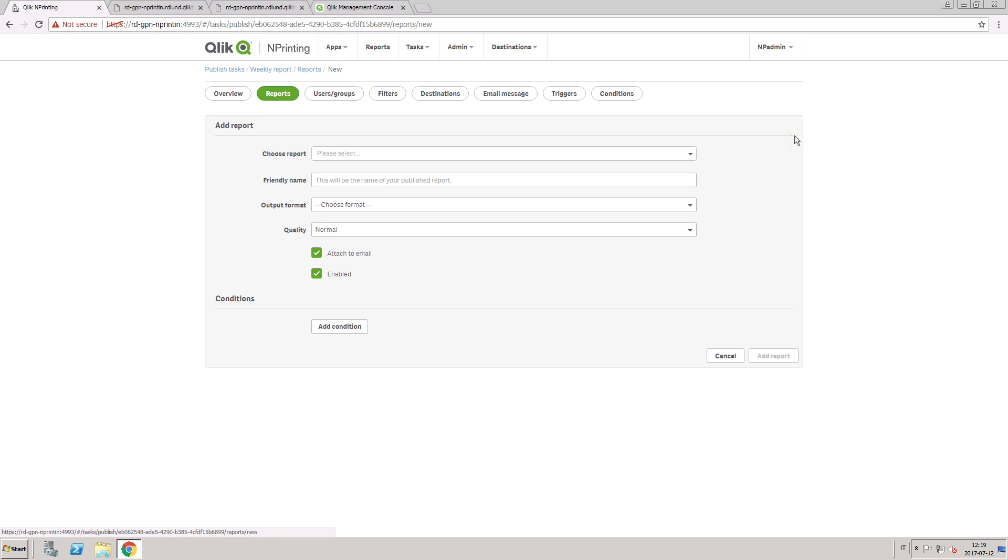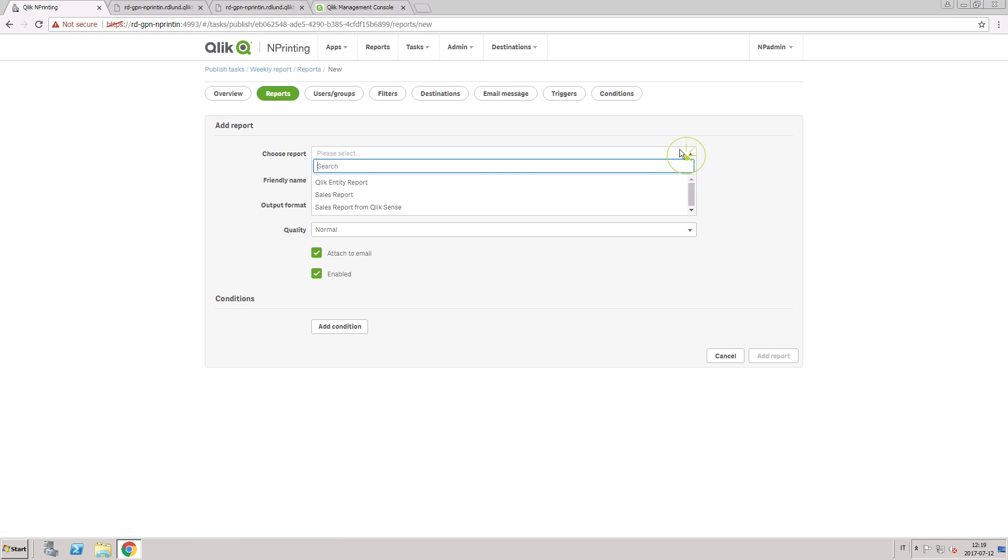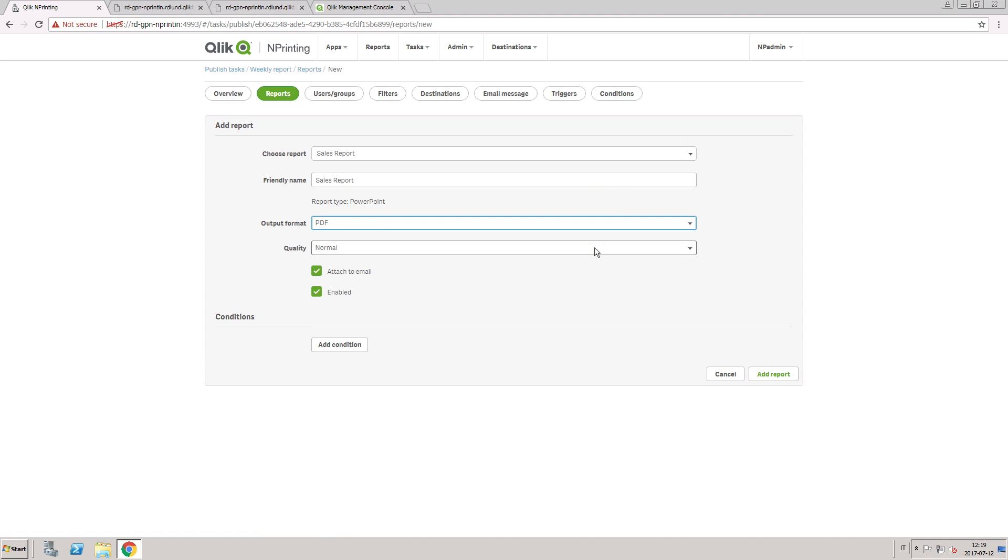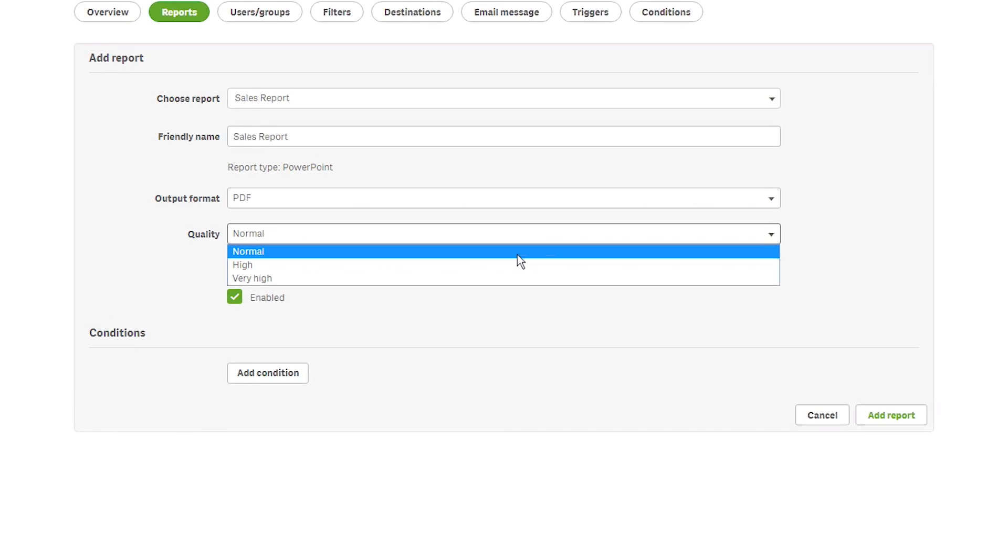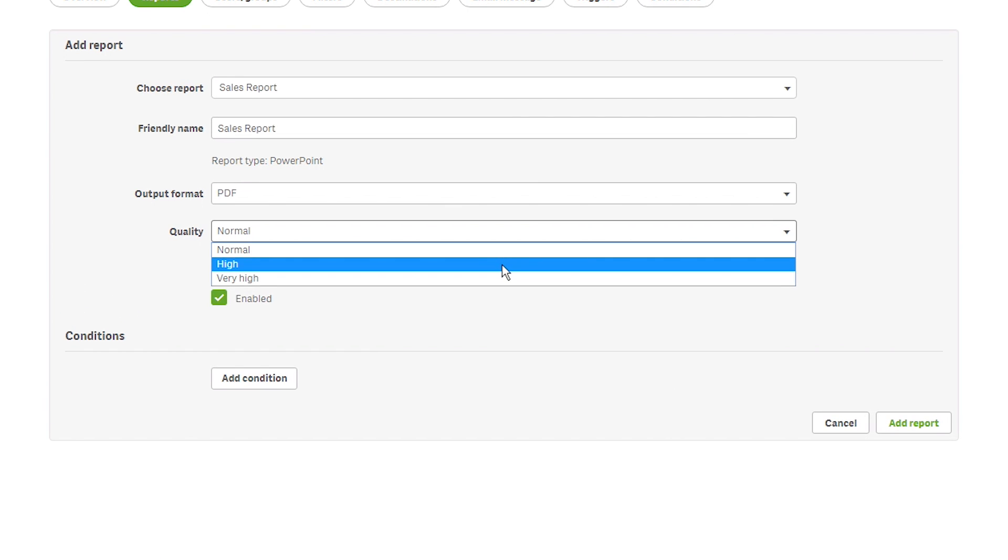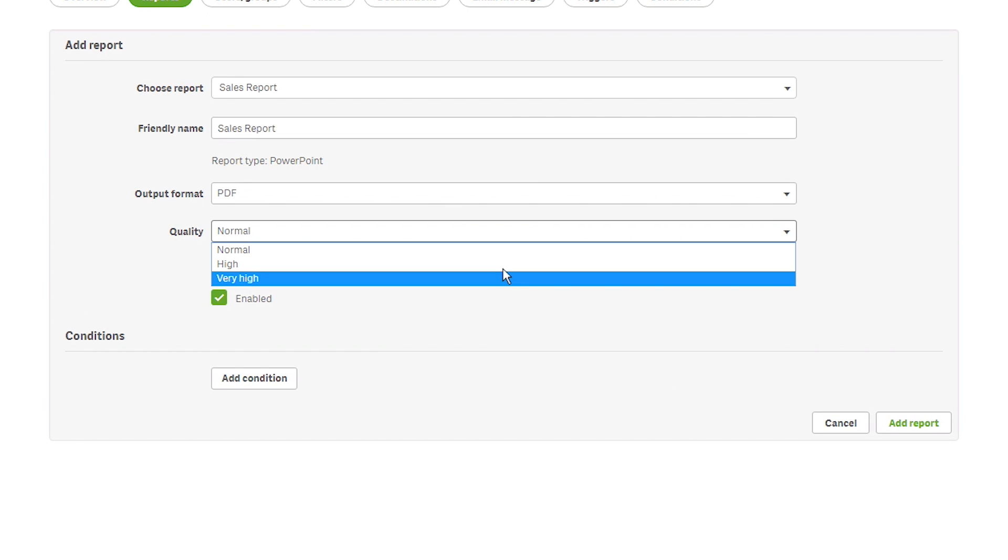Click and Printing allows you to choose the image quality of your reports. When you add a report to your published task, you can choose from one of three quality options: Normal, High, and Very High.